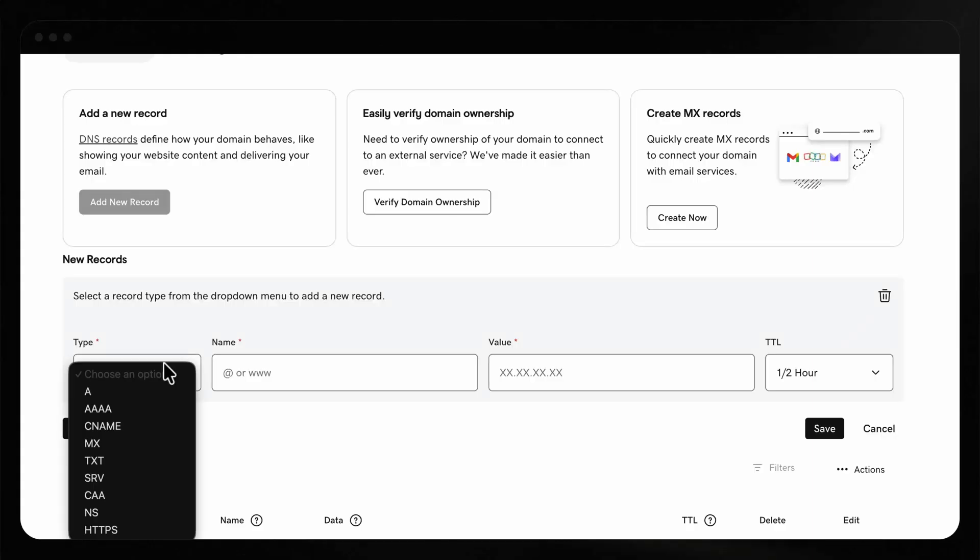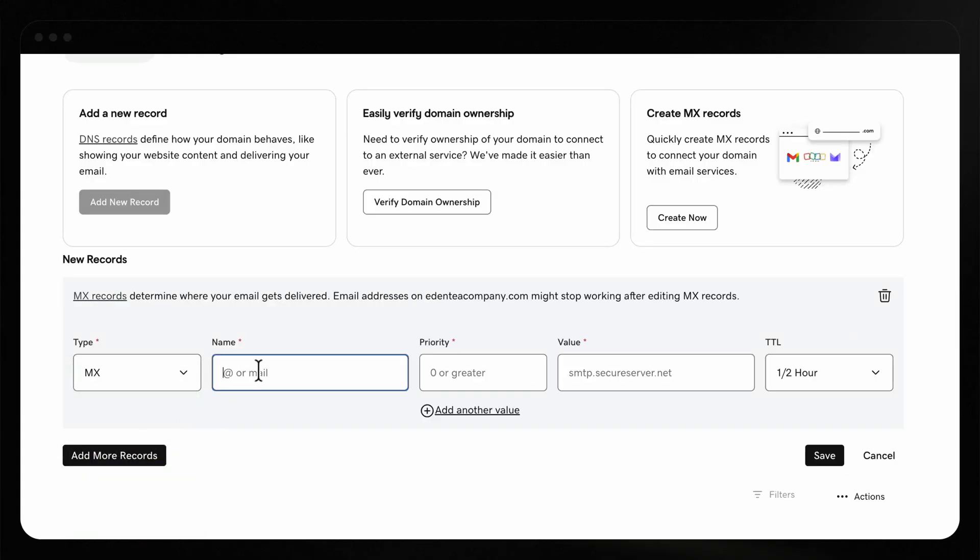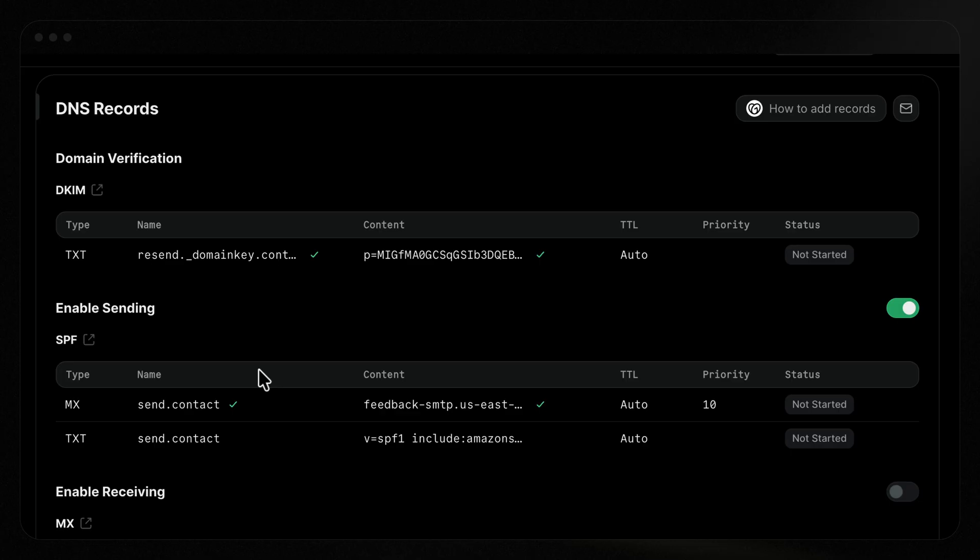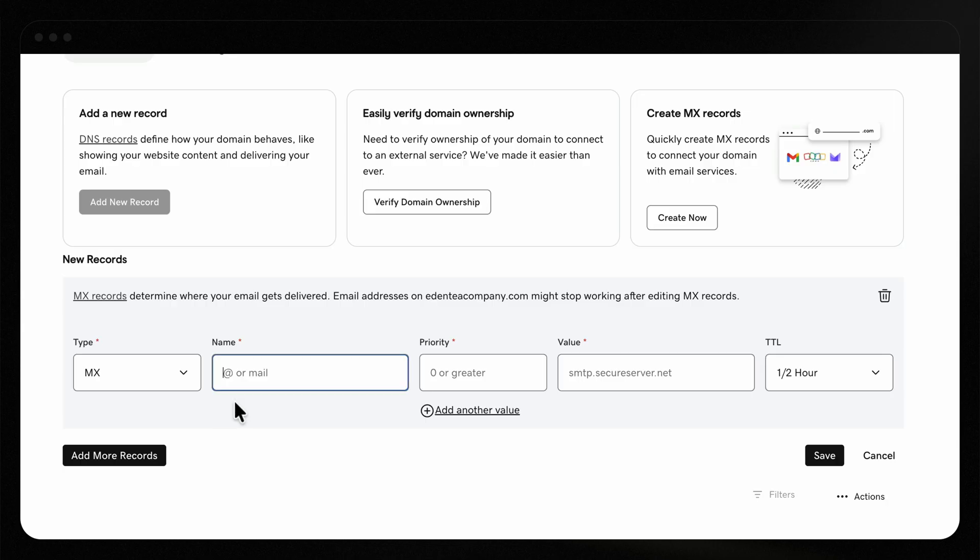Next, let's talk about SPF. When a mailbox like Gmail receives an email that claims to be from you, it can check your SPF record, which lists all servers you've authorized to send on your behalf. So for Resend to send emails on your behalf, you'll need to add both the MX and the TXT records to the DNS for your domain.